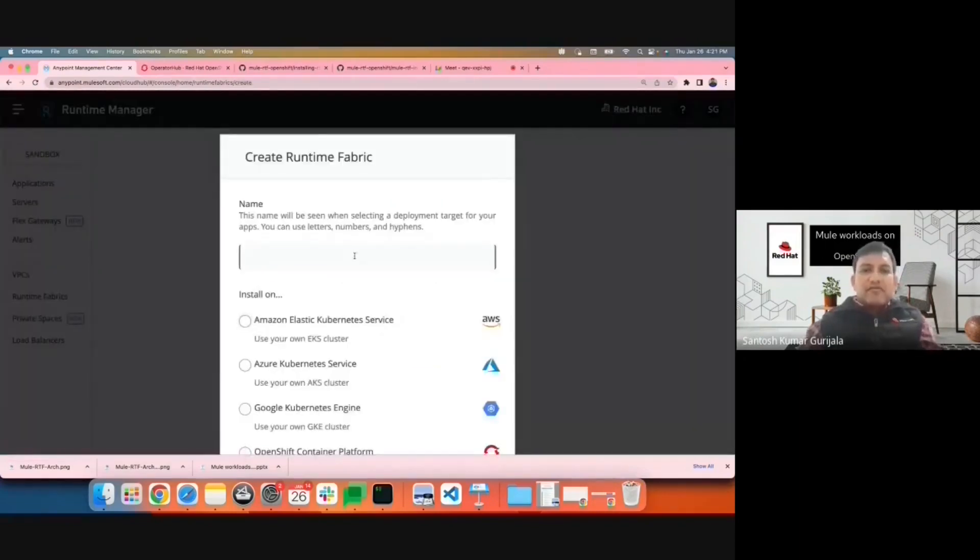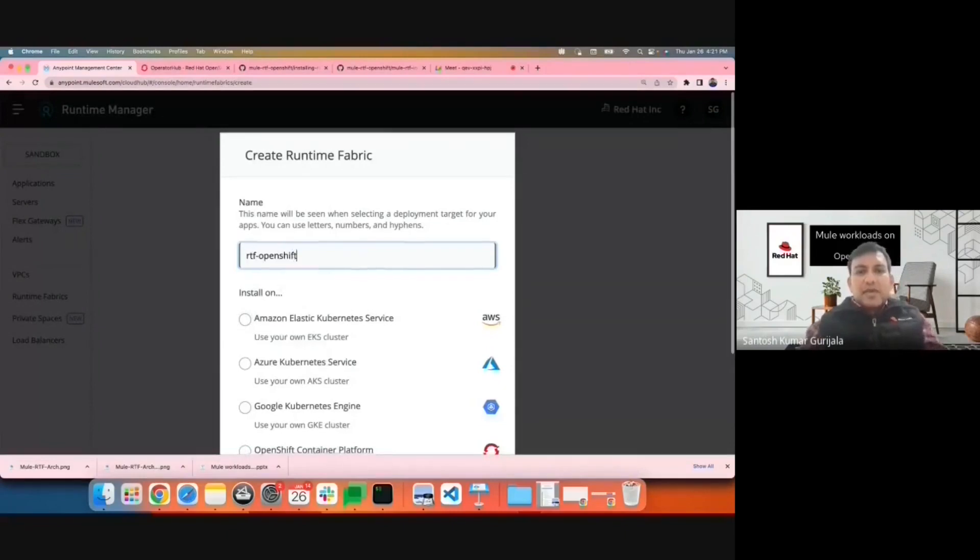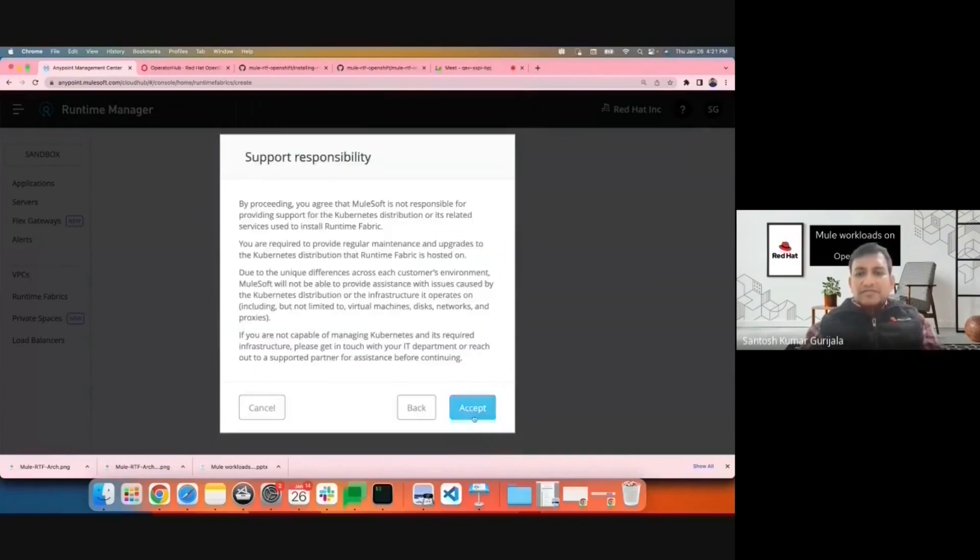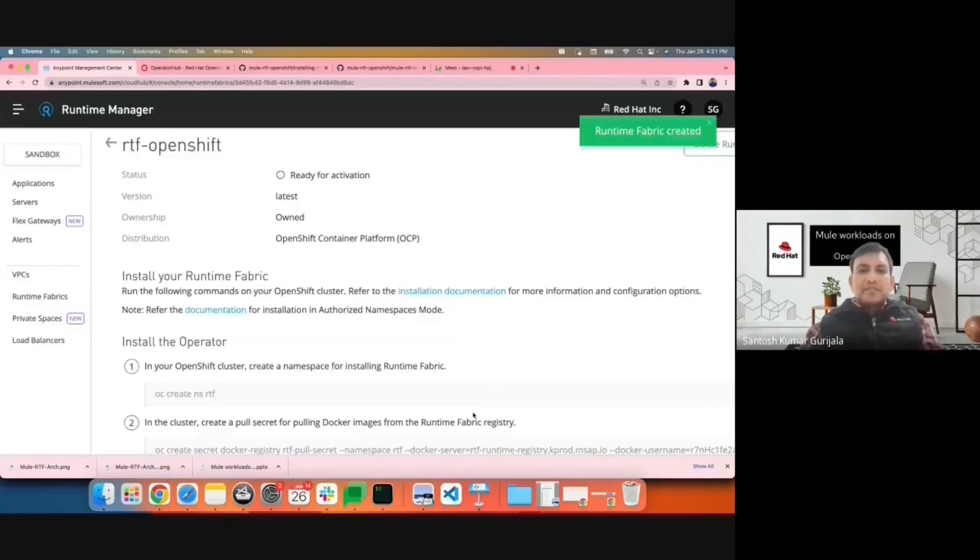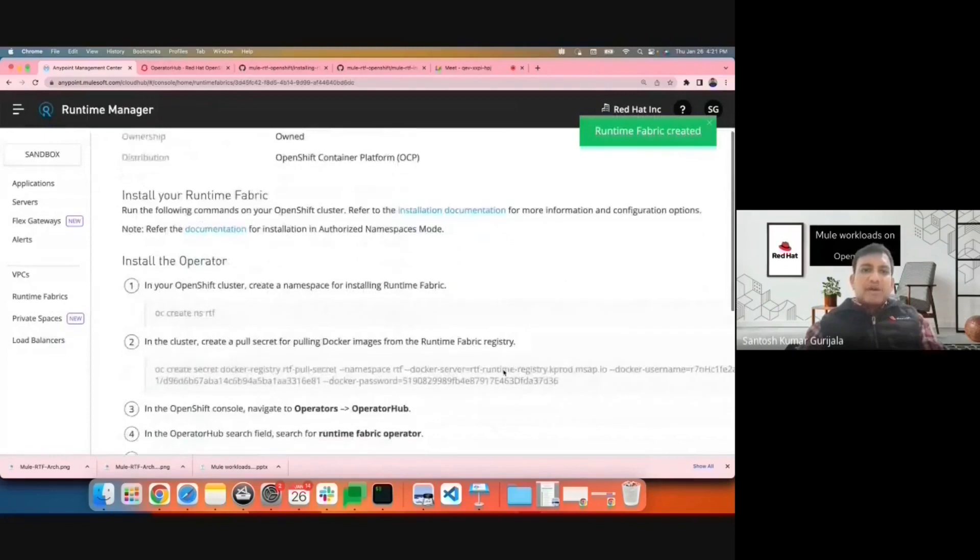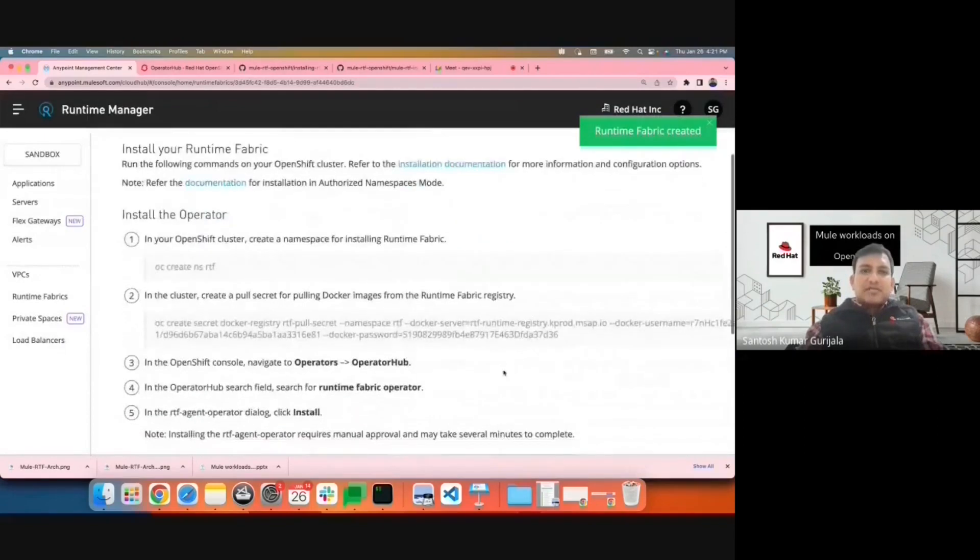I'll name it RTF on OpenShift. I'll select OpenShift Container Platform. Next. The instructions for installation of Runtime Fabric on OpenShift are provided here.